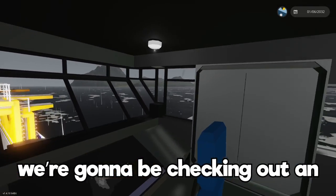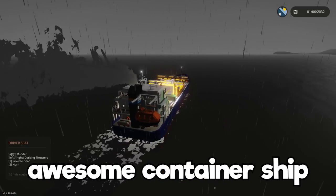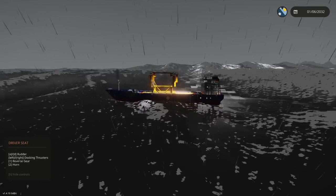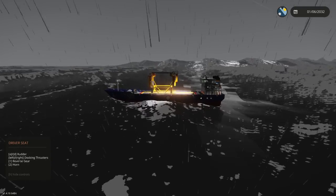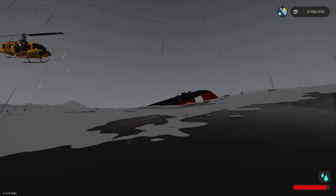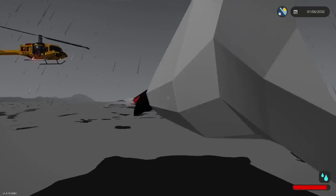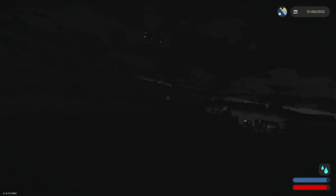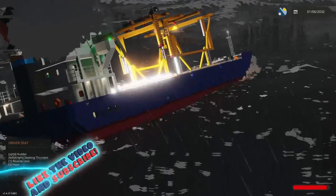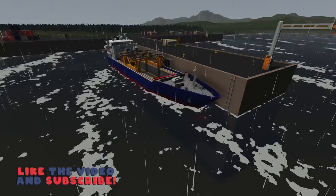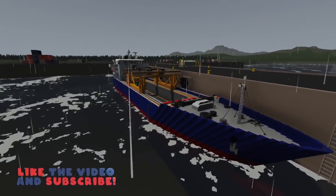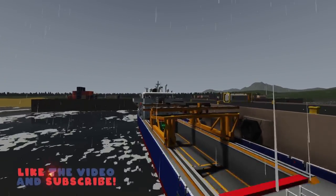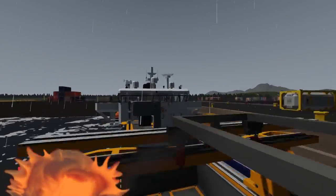So today in Stormworks we're gonna be checking out an awesome container ship and a very surprising natural disaster happens. You don't want to miss the rescue attempt by the in jersey rescue service, so be sure to hit that thumbs up button and let's jump in. Alright, so we are ready to go sinking ship survival. It's been a while since we've actually done this and we have a fantastic container ship to do this in. If you want to download this I'll have it linked down in the description.